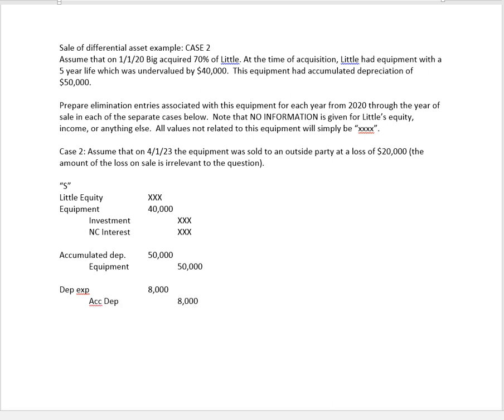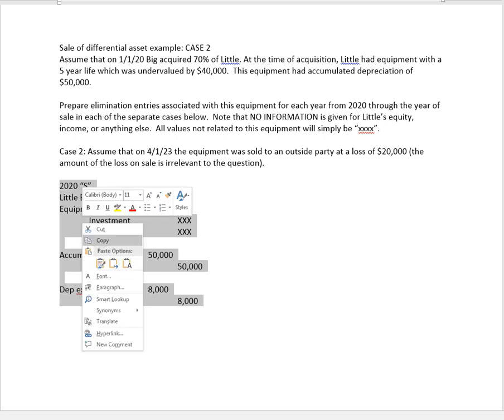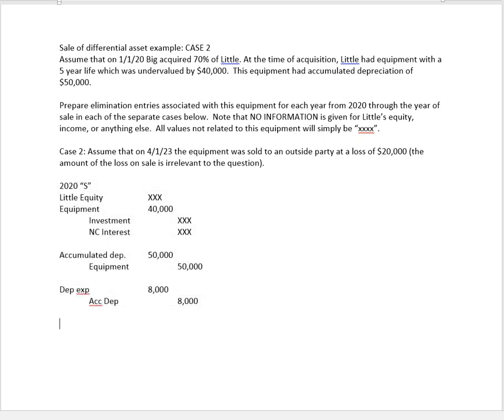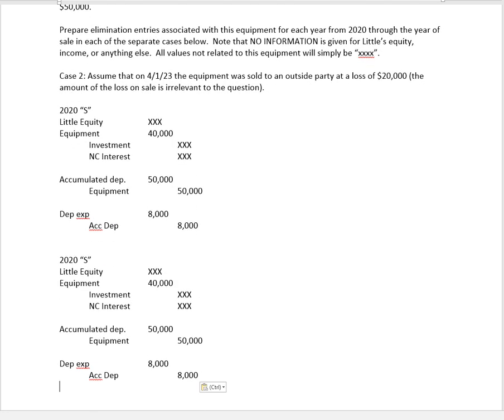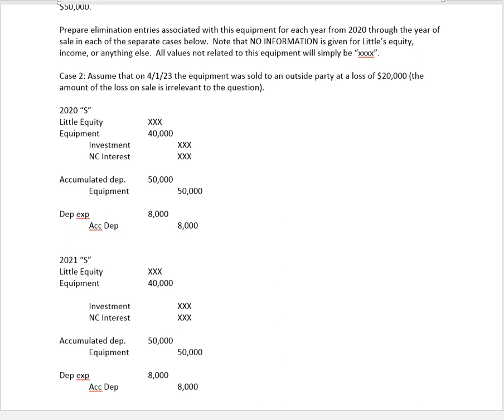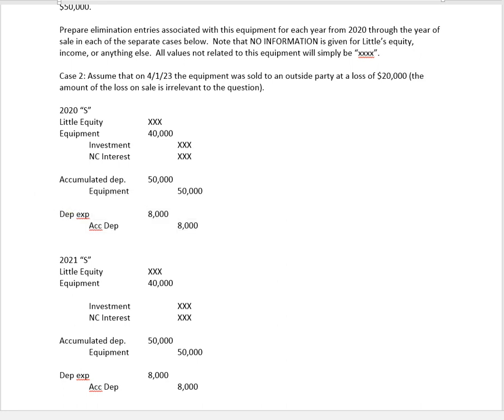So again this was 2020. We do the same thing for 2021. And again in 2021 we have to be careful, there's one little thing we have to do, and that is last year we created this differential of $40,000 and then we amortized $8,000 of it. So we're carrying forward $32,000.